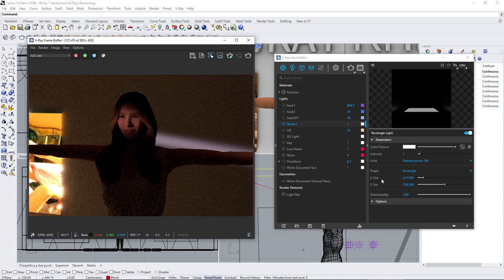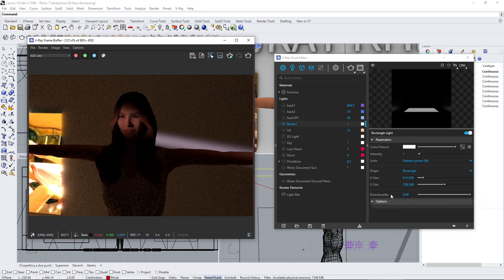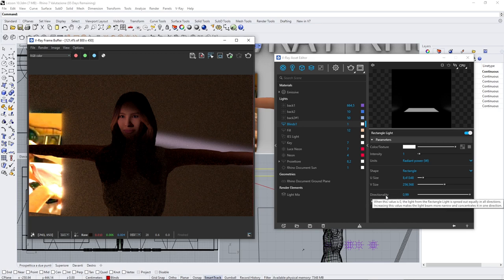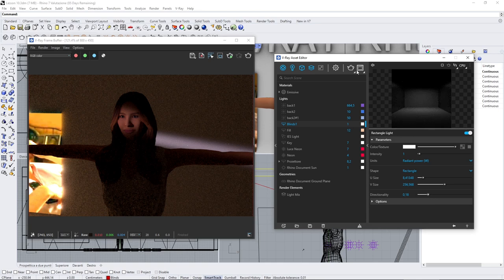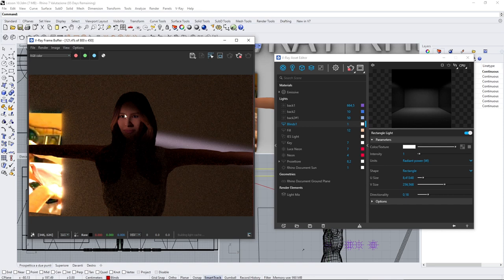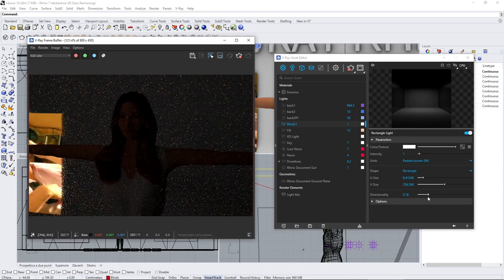Now directionality is pretty important, and it's the parameter that is going to give you a really concentrated beam of light, or else something very diffuse.